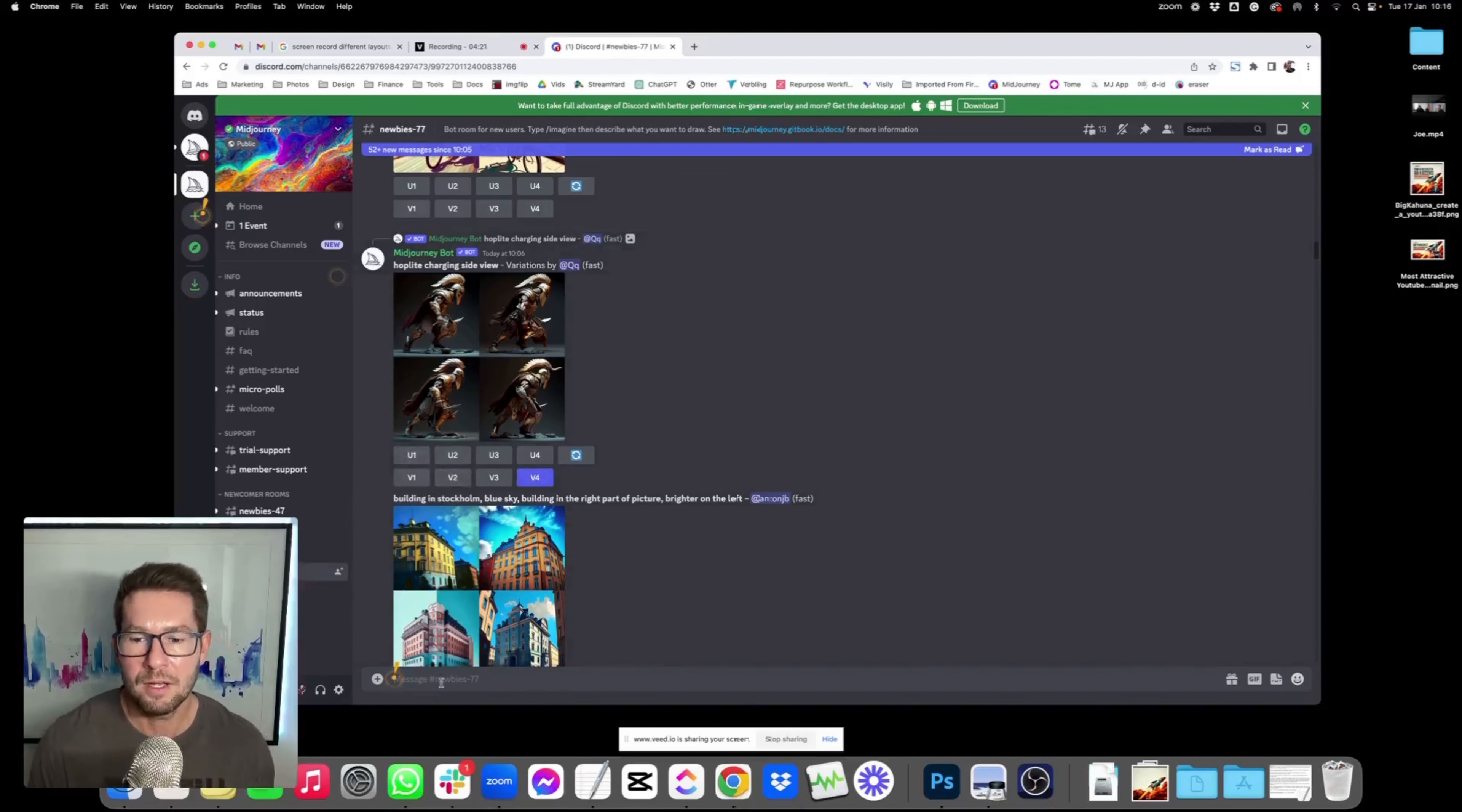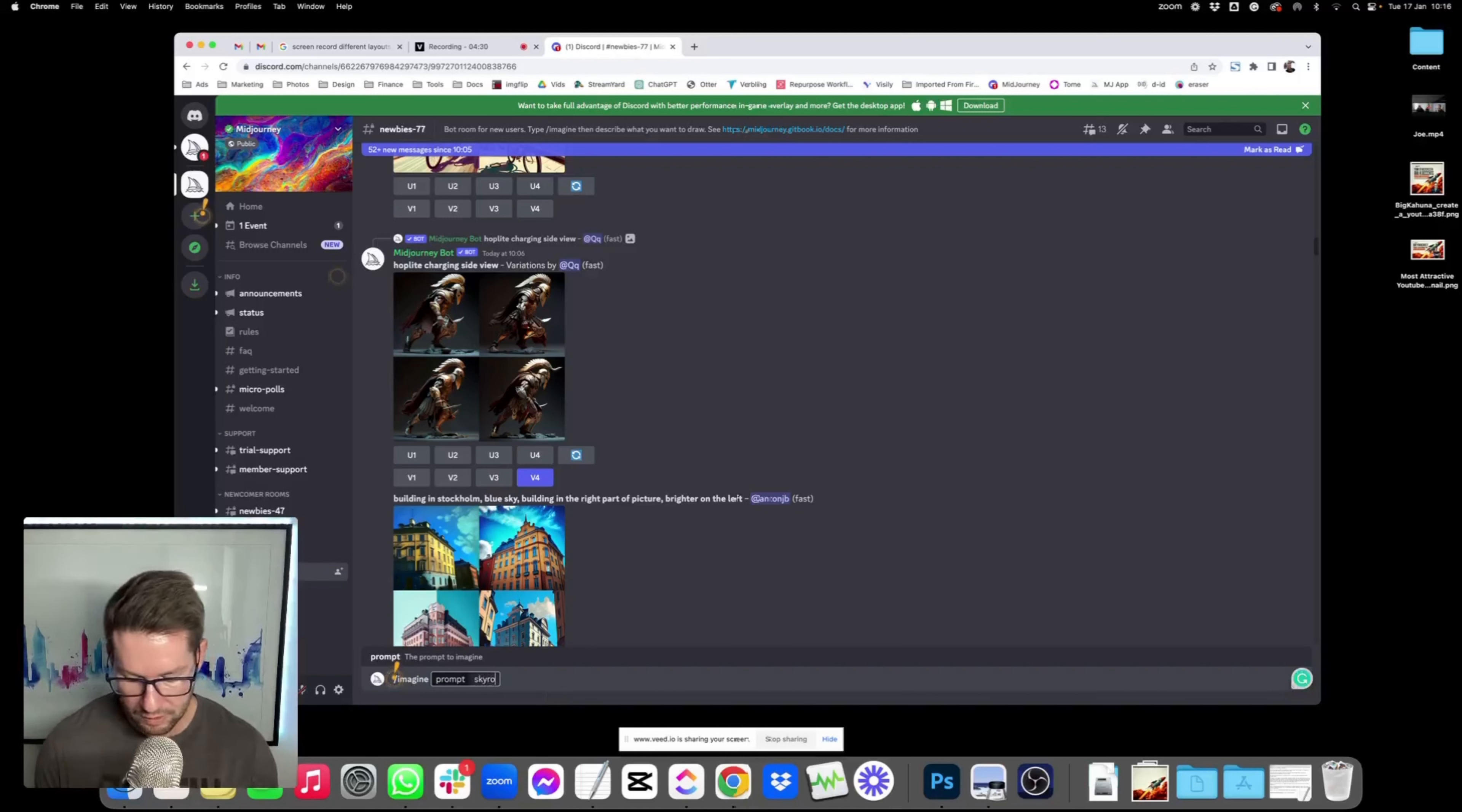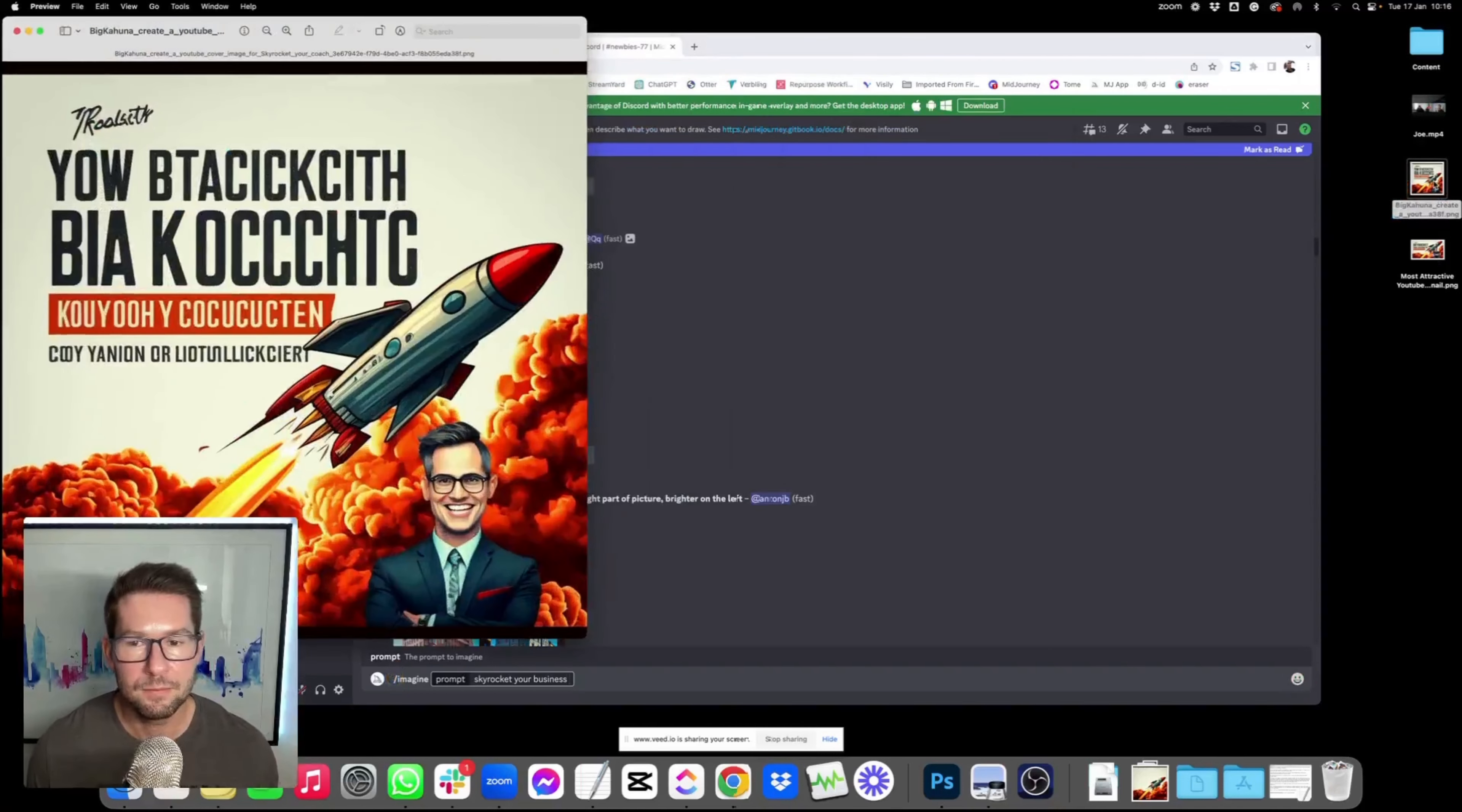So I popped in my description here and I'll show you how you do that. You type forward slash and then imagine, and then you type in whatever you'd want to do. So mine was the Skyrocket Your Business along those lines, press enter. And actually first time around, it gave me a pretty good output. So this was the thumbnail that it created.